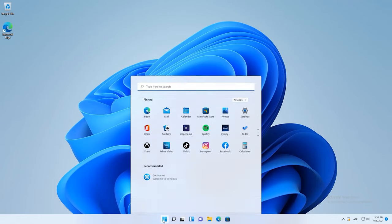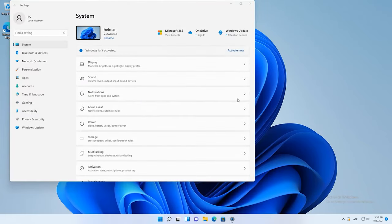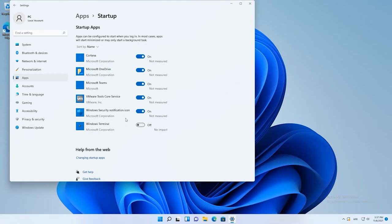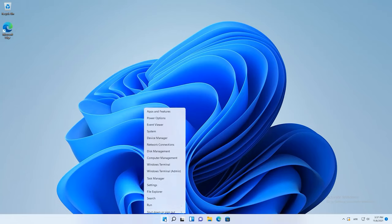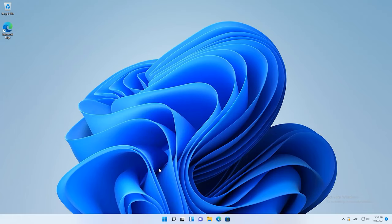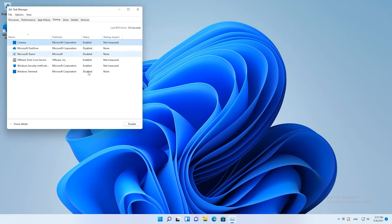To make your operating system boot faster, disable Startup for certain applications, because some of them start together with the operating system and thus make it boot longer than normal. To do it for typical Microsoft apps like OneDrive, Microsoft Teams, or Edge, open Settings, Apps, Startup, and turn off every program you don't want to start together with Windows. To disable Startup for third-party software, open Task Manager by right-clicking on the Start menu. Click More details and open the Startup tab. Select the program and then click Disable.